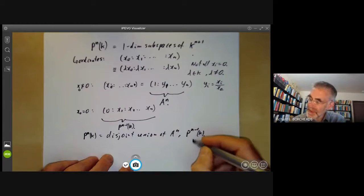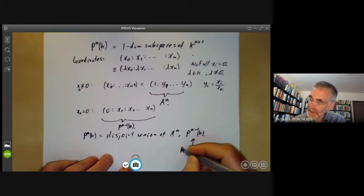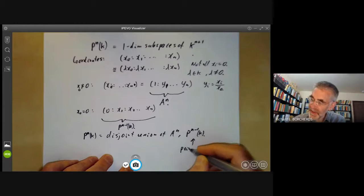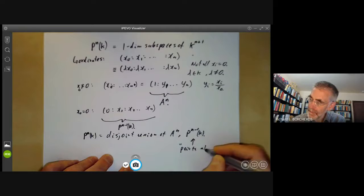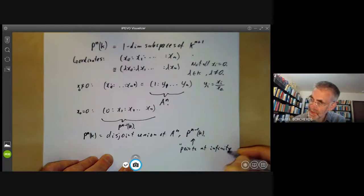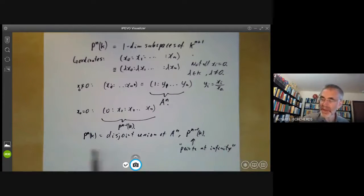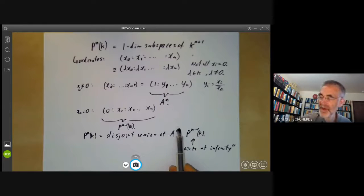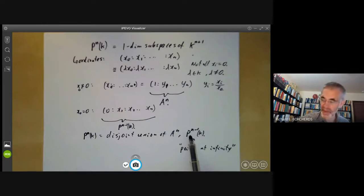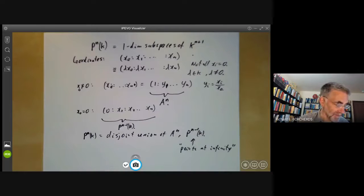So we think of these leftover points as being points at infinity. Projective space can be thought of as taking affine space and adding some points at infinity, and the points at infinity themselves form a projective space of one dimension lower.